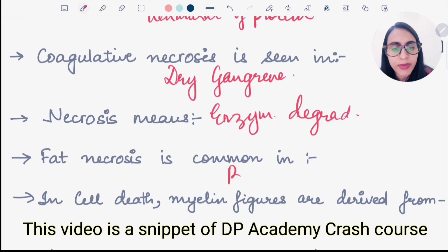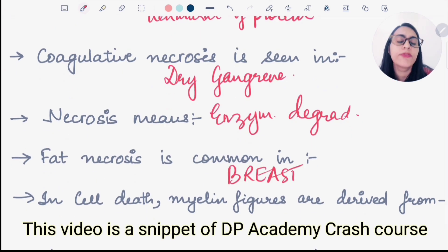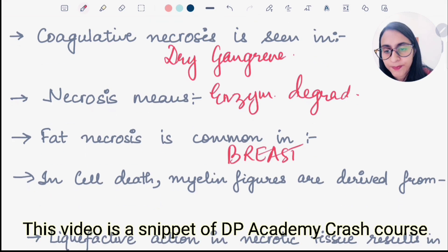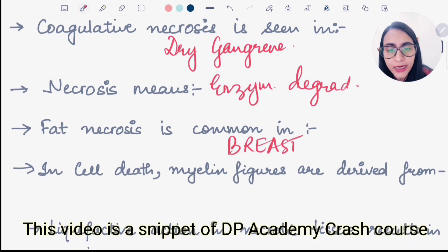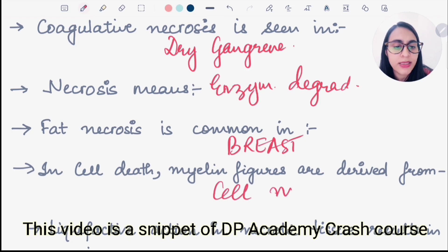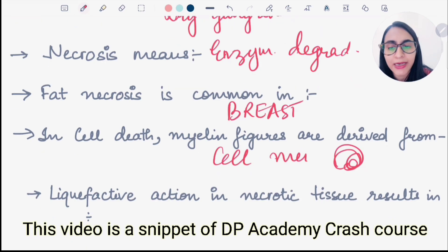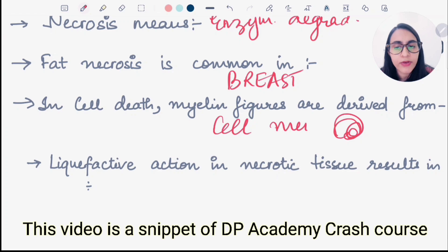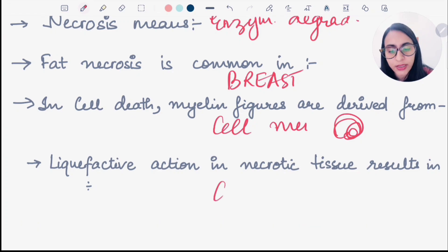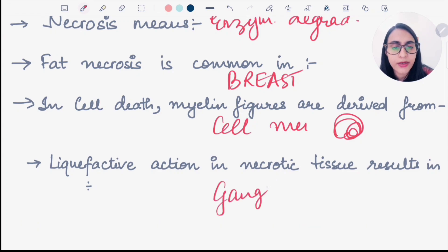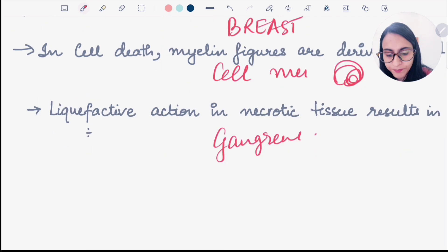Fat necrosis is common in breast tissue, as well as in the omentum and pancreas. In cell death, myelin figures are derived from cell membranes when they are coiled. Liquefactive action in necrotic tissue results in gangrene, known as wet gangrene.